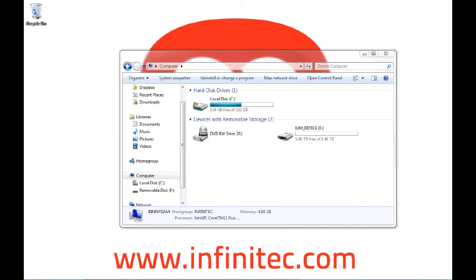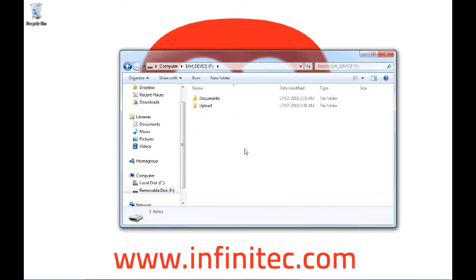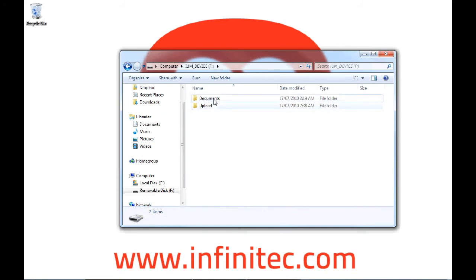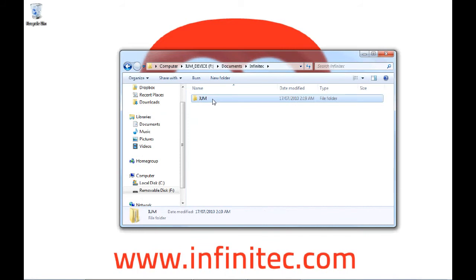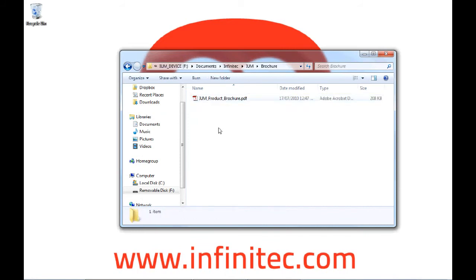So we now have the world's first 1.5TB flash drive. And as you can see, we open and use it like any other flash drive. We have our Documents folder, we have our Upload folder. Our Documents folder contains all the subdirectories we were sharing, and we can also open the files that we've been sharing.